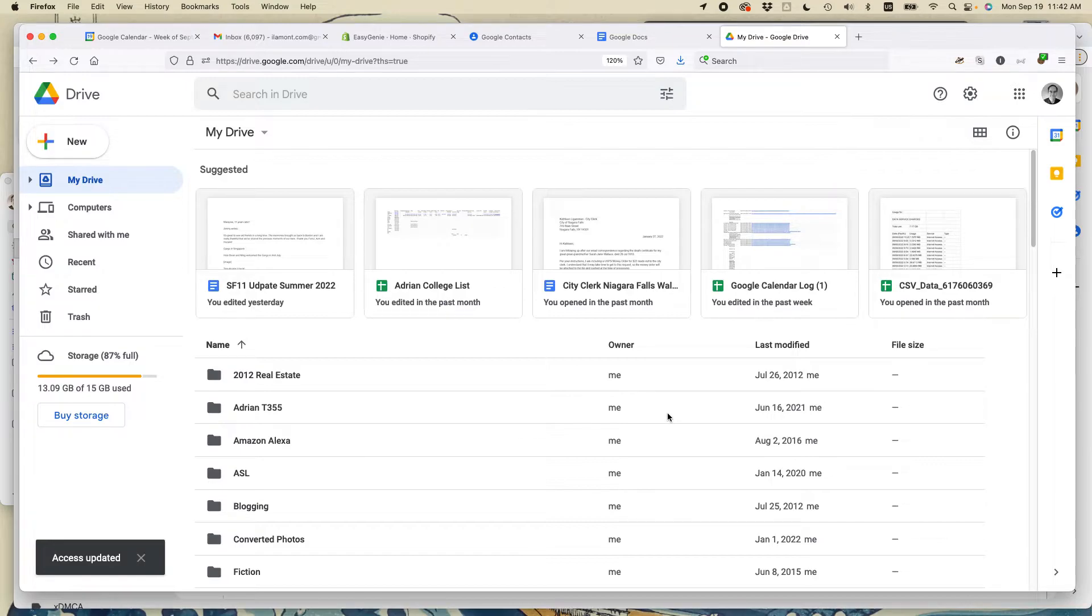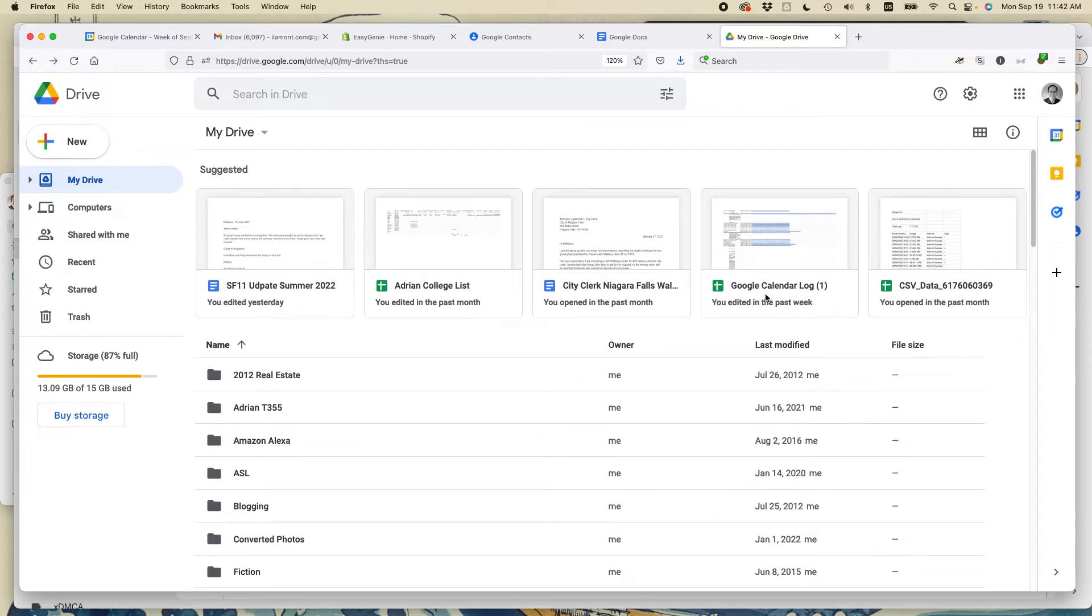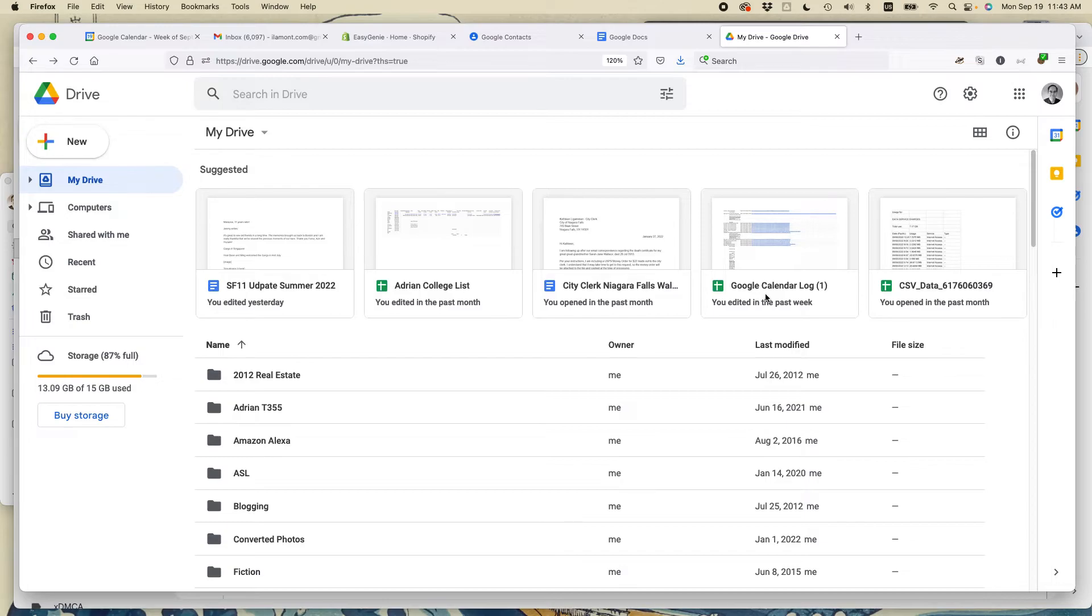That's the easiest way to do it. There's more convoluted ways, for instance, you could download the file. This particular file is an Excel spreadsheet, then upload it to your other account. But I think sharing is just the easy way to do it and the fast way to share files between two separate Google accounts that you control.